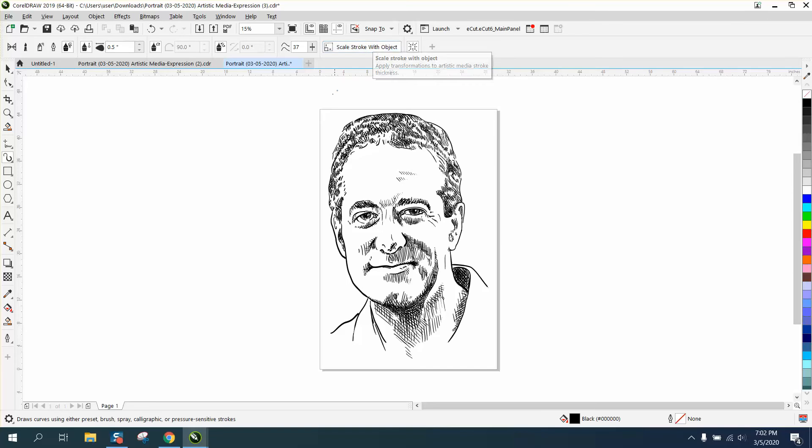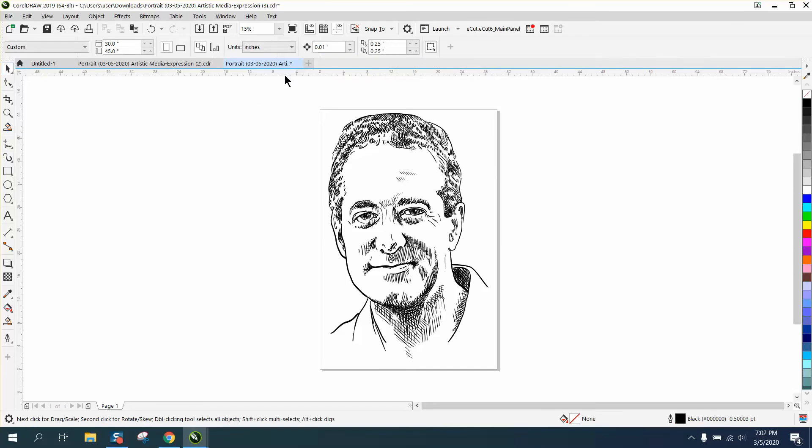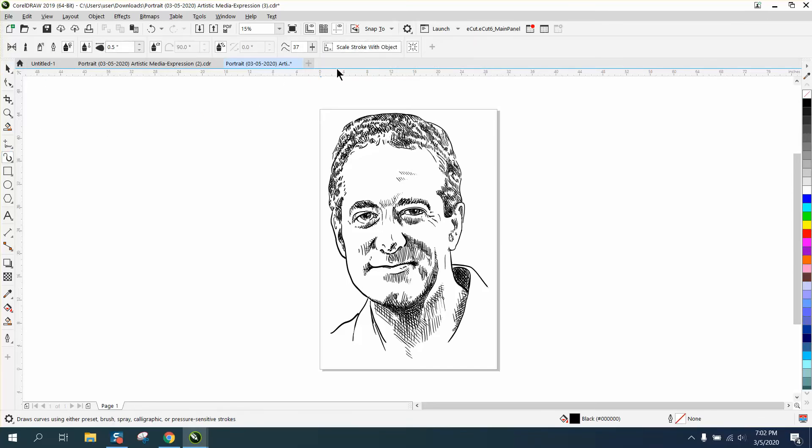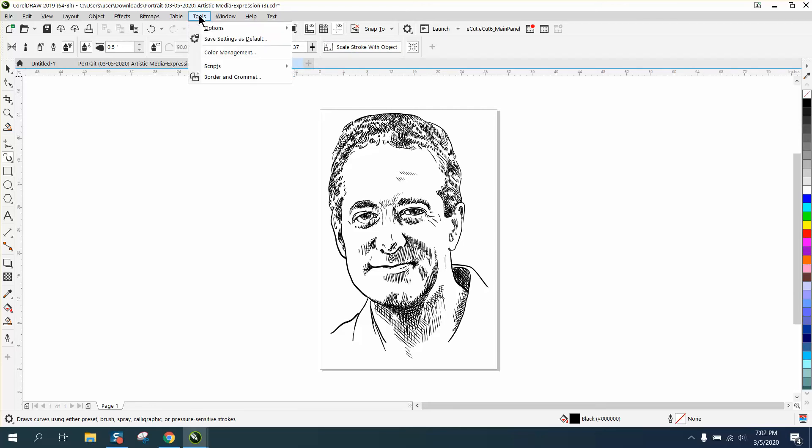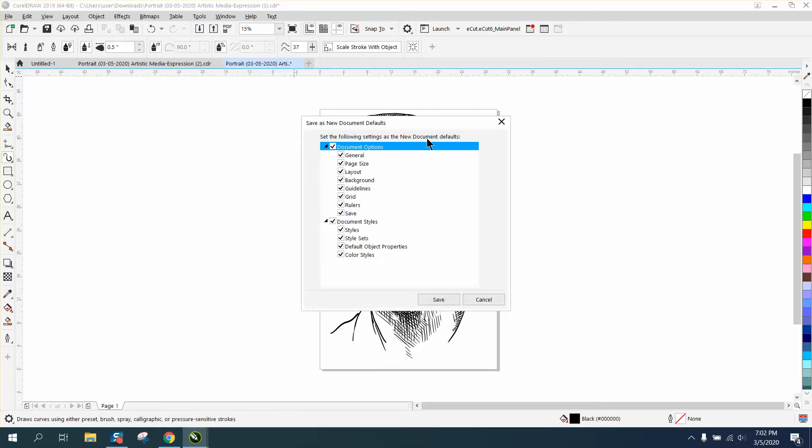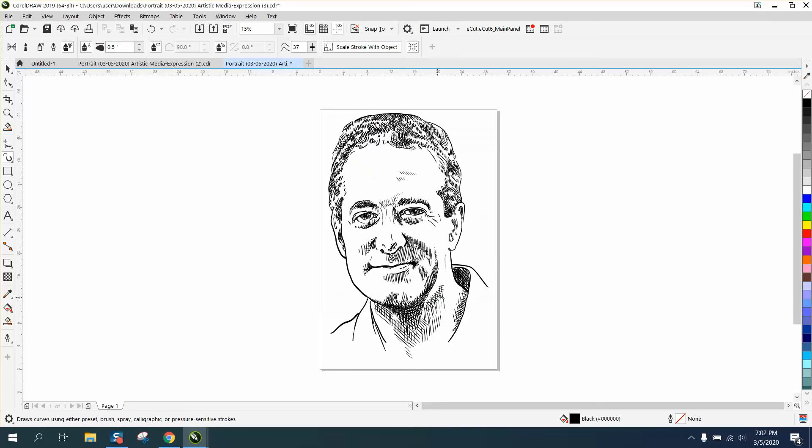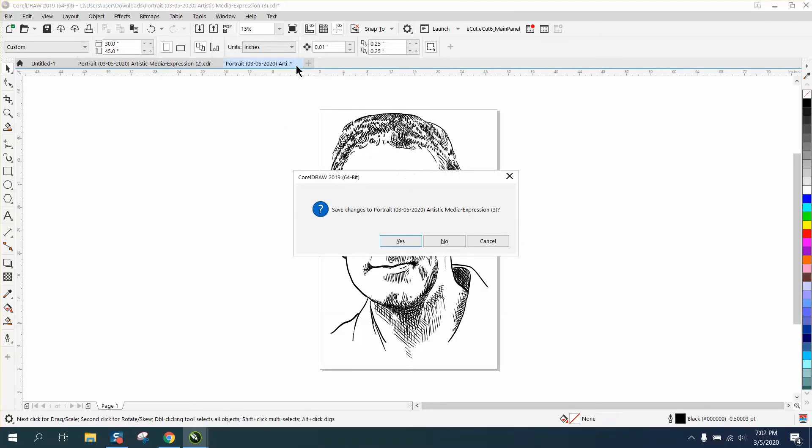It will only show up in this screen, because when you've got the pick tool, it's not there. So it doesn't matter what size it is. But we've got it on right now, so I'm going to go to tools, save as default, and it's going to save document style, style, set styles, default object, property, colors, and so on.